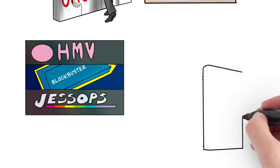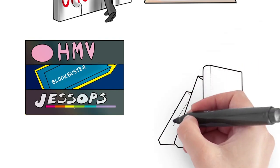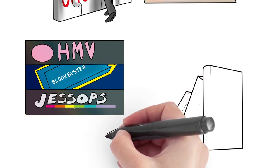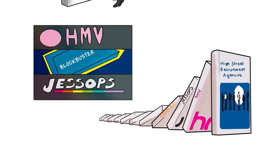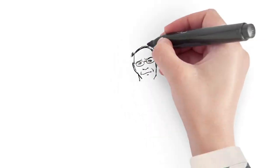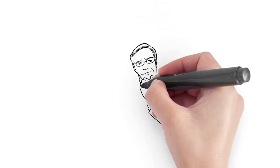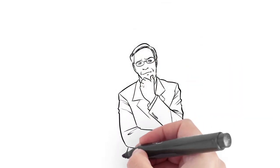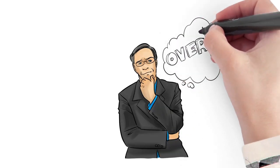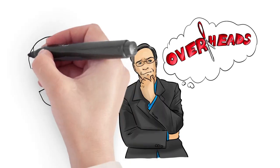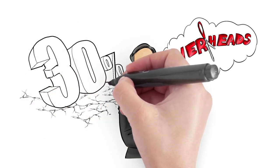High street recruitment agencies are certainly not immune to the increased competition created by the widespread use of the internet. The current economic climate has made every company, both large and small, think long and hard of ways in which they can reduce their overheads. For example, finding alternatives to paying high street recruitment agencies fees, which can be as much as 30% of a candidate's annual salary.